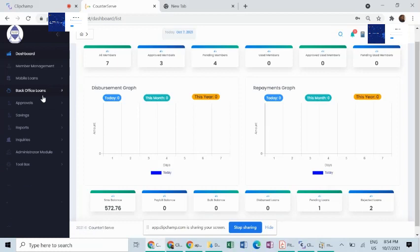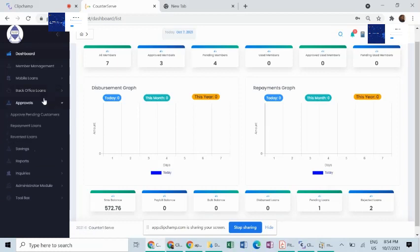For control purposes within your Sarkoz, the approval system provides you with a platform to initiate transactions and have a different user approve them. Depending on your needs and the model of business,